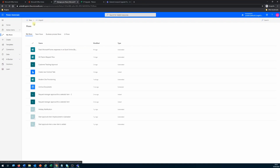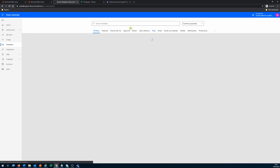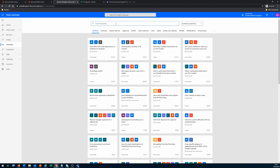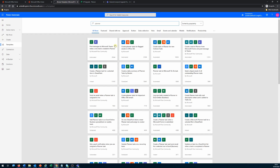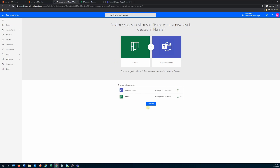You can see all the flows I've created. I'll click New and create from a template — there is a template available for easy provisioning of this flow. I'll type 'planner' and it gives me all the templates for Planner. The first one is 'Post messages to Microsoft Teams when a new task is created in Planner' — perfect, that's exactly what we want. I'll click on that to provision the workflow, then click Continue.